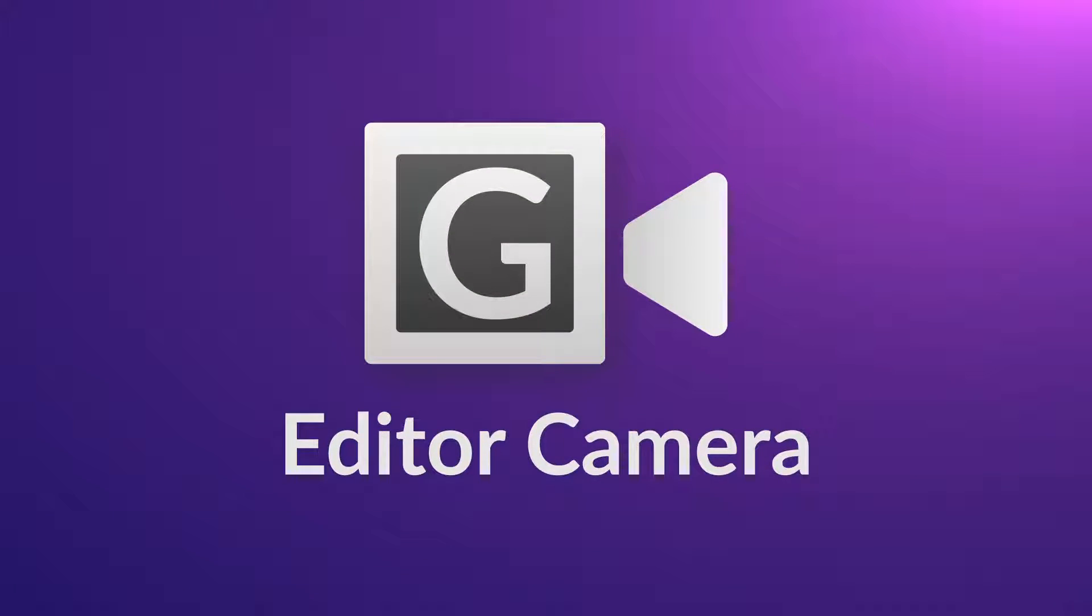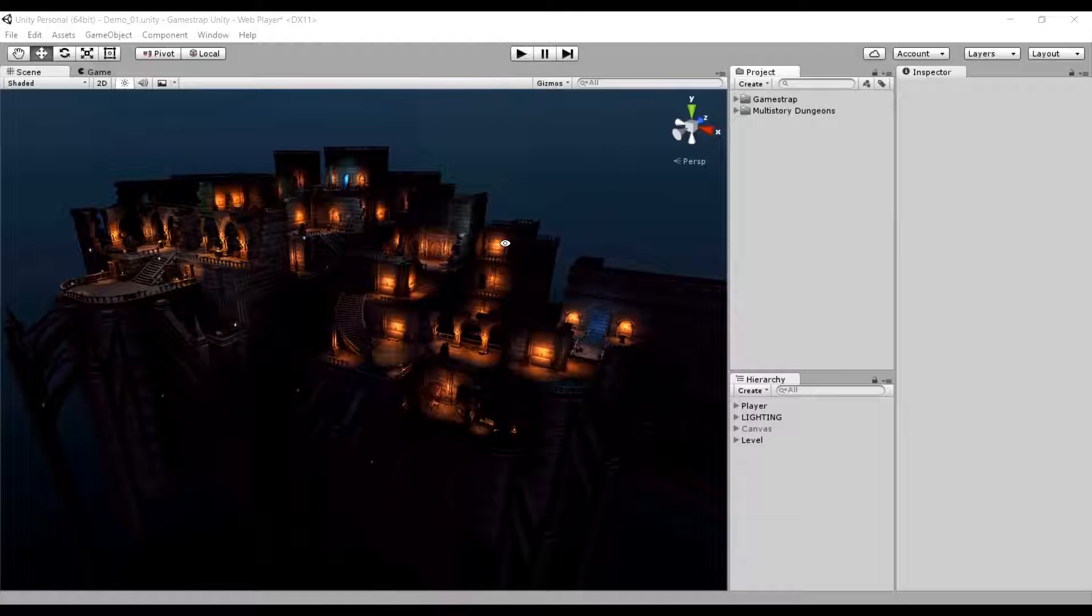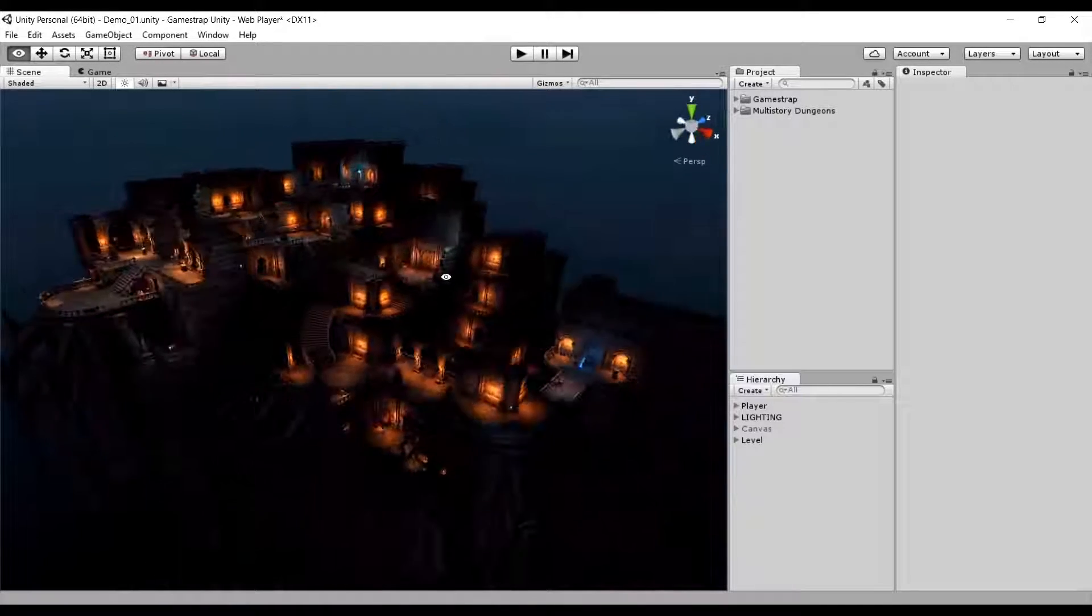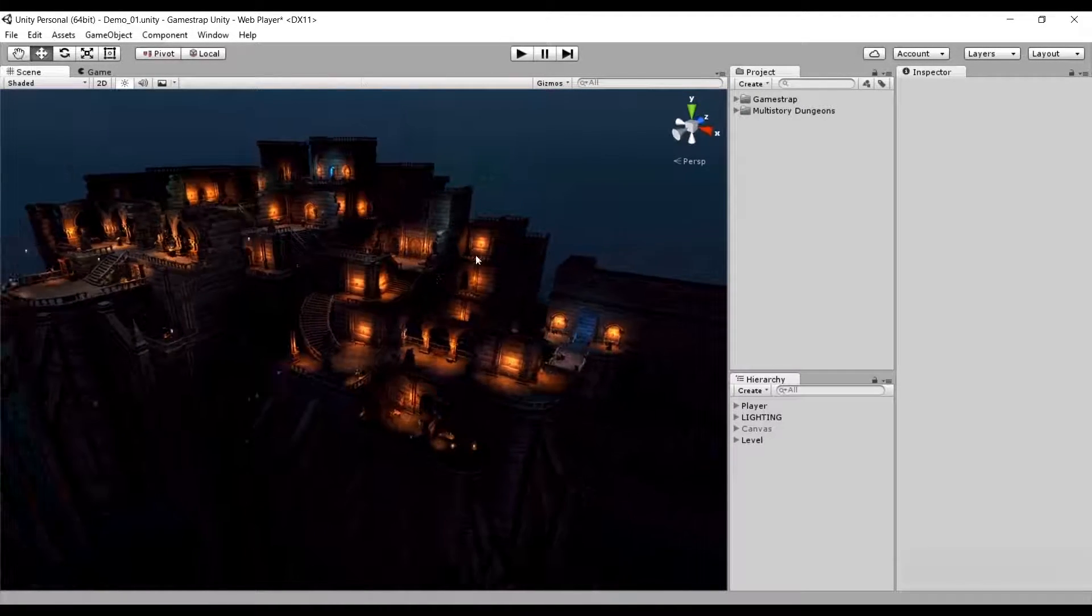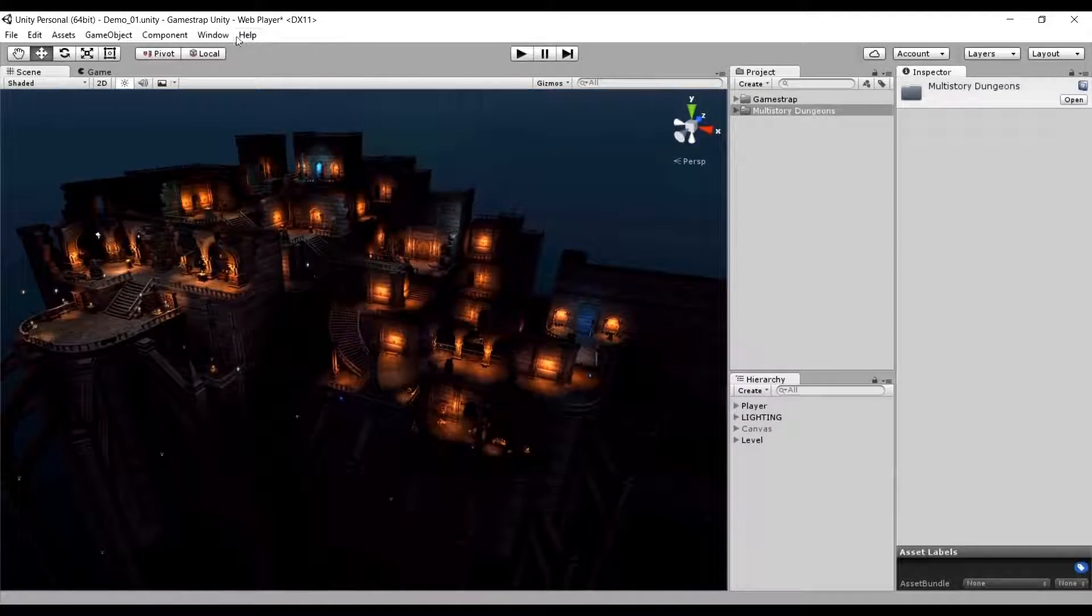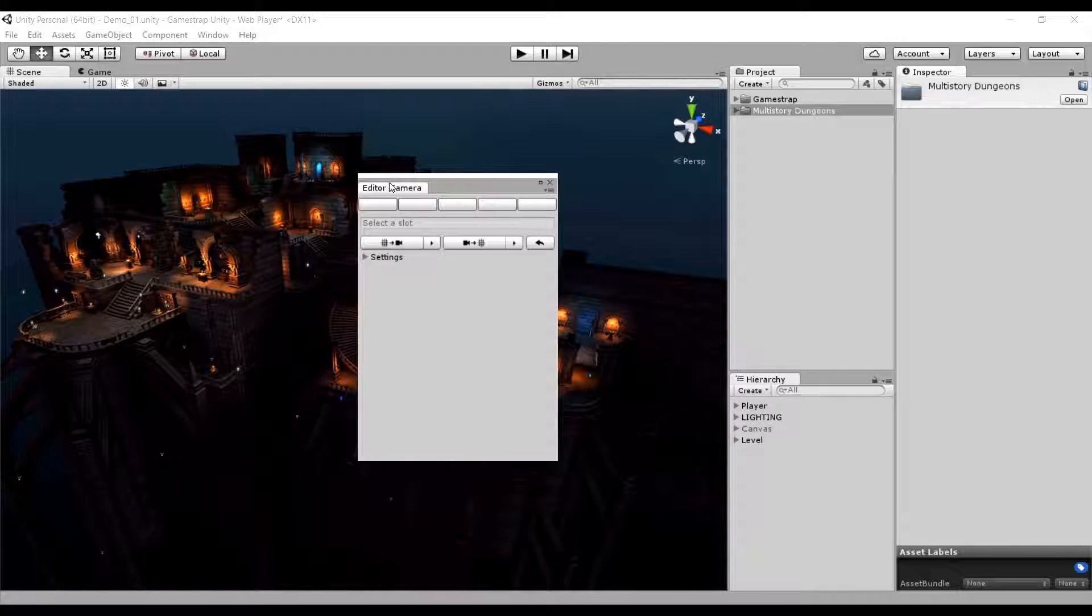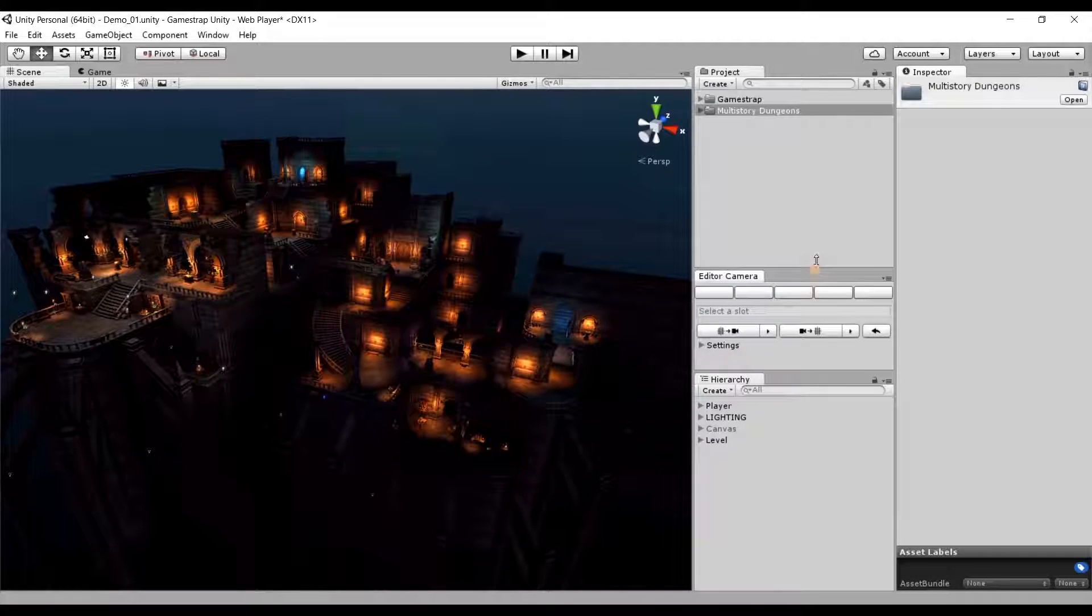GameStrap Editor Camera is a tool that focuses on enhancing your scene view in the editor and also during runtime. I'll be using the multi-story dungeon asset provided by Mana Stations as an example of what GameStrap can do for you.